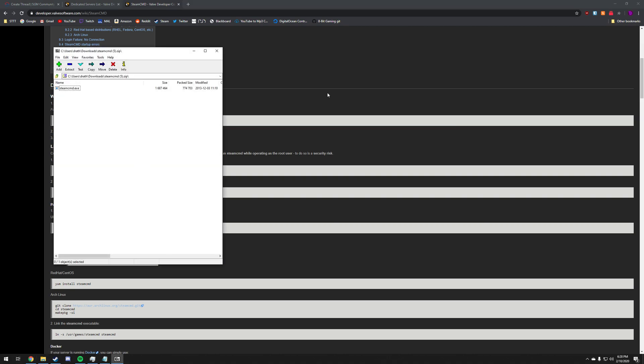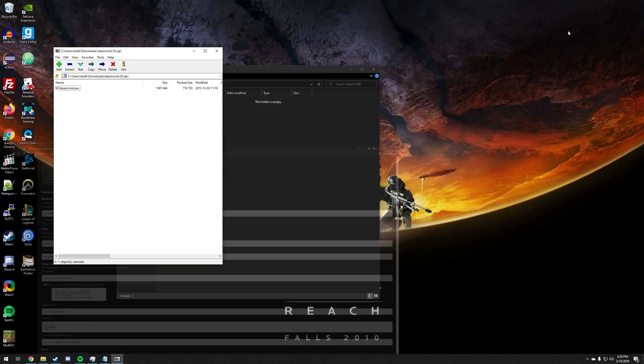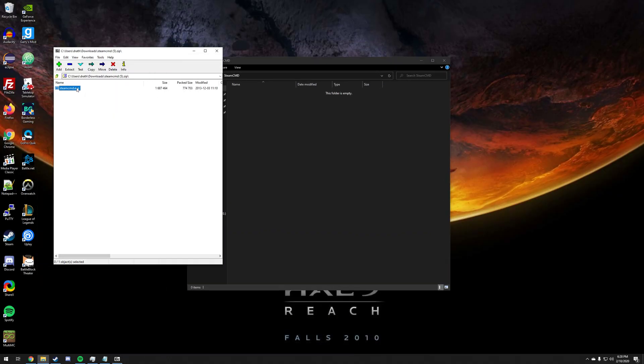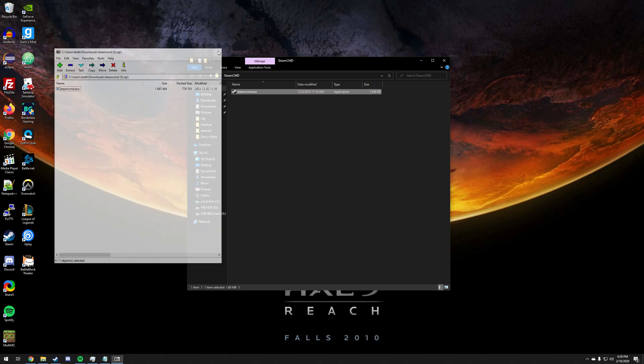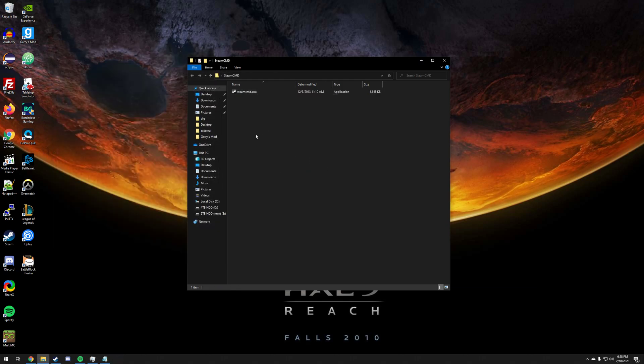Click on that, that's going to download a zip file. Go ahead and open that zip file with whatever you'd like. You're going to take steamcmd.exe, drag it and drop it into here.